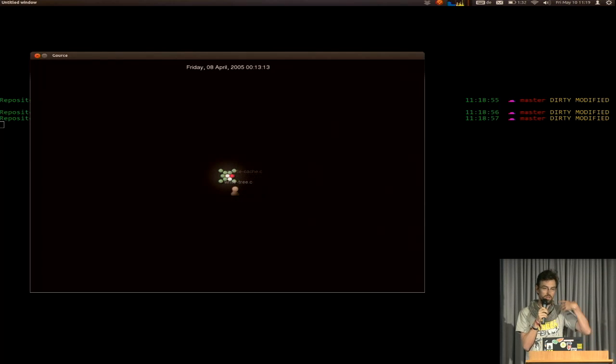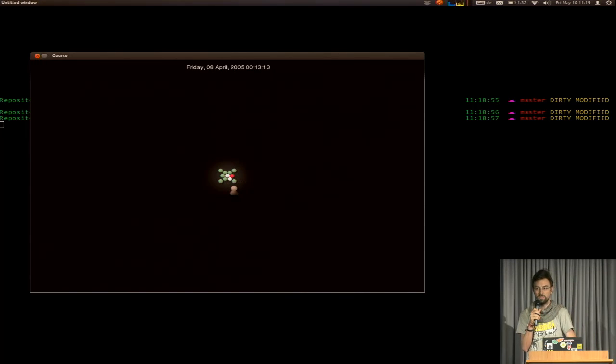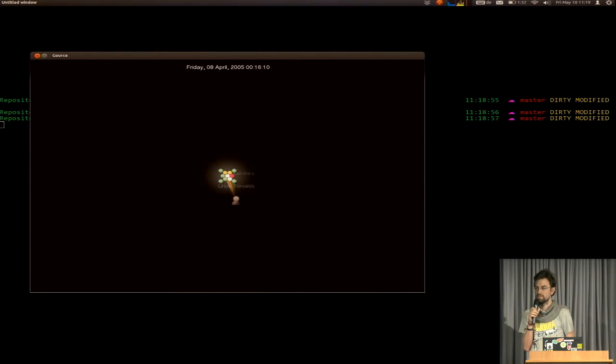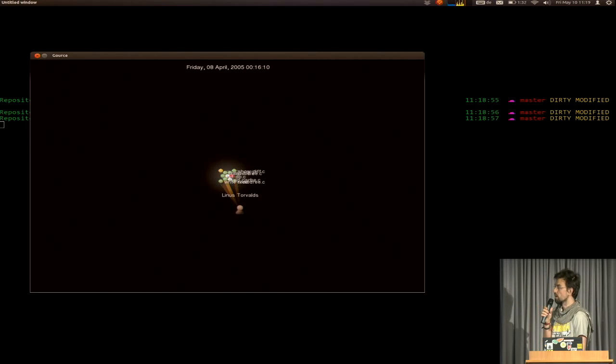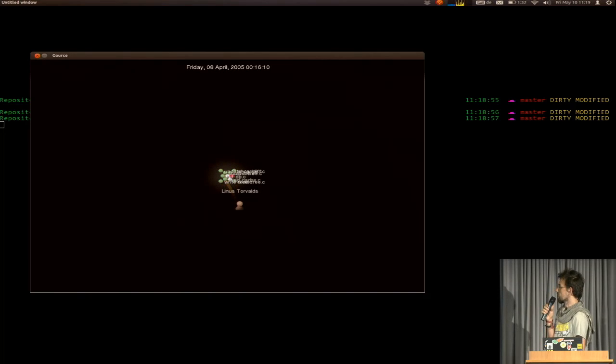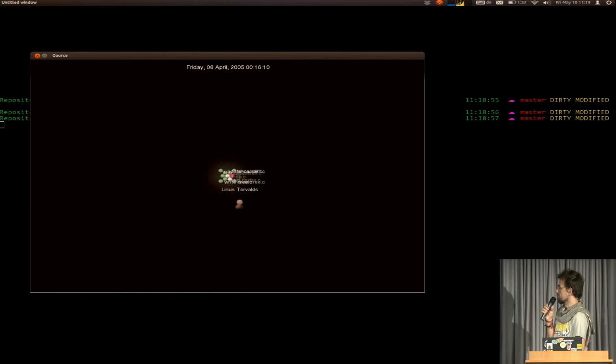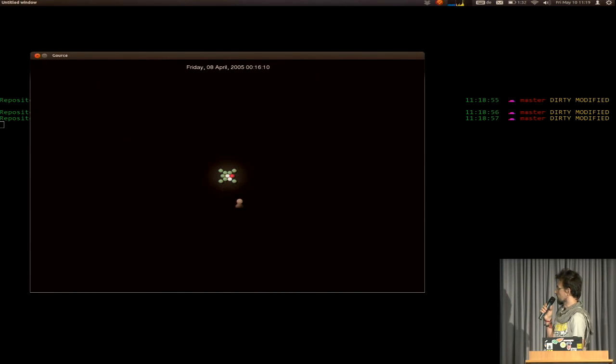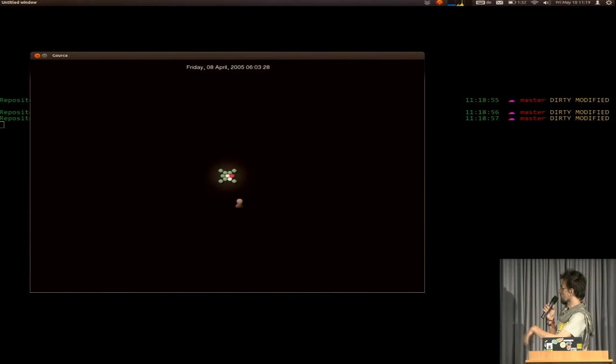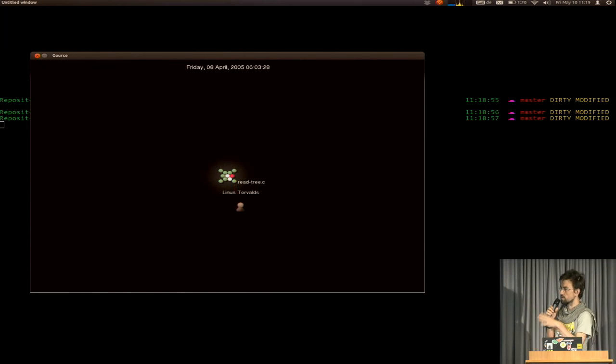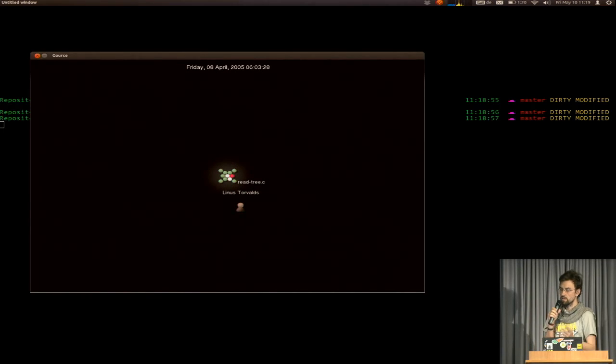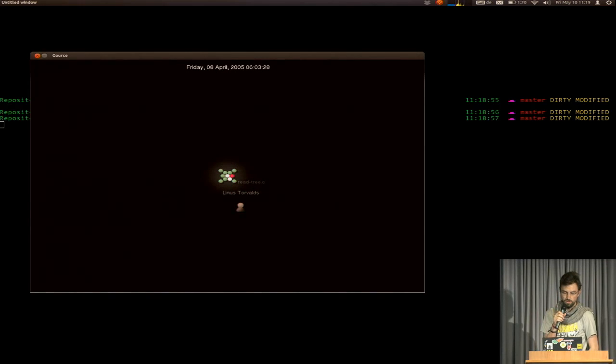And you can configure the speed, because this seems to be a large repository. And basically, there are a lot of configuration options for colors and stuff. And there are new versions.